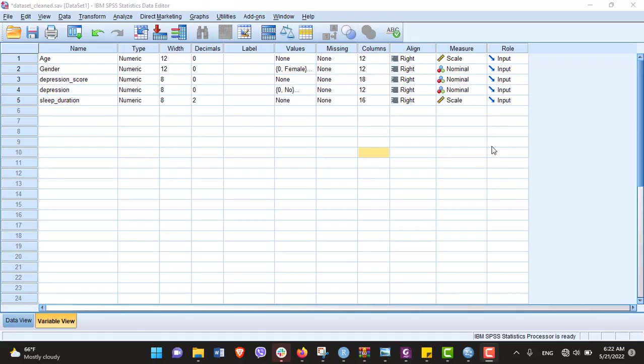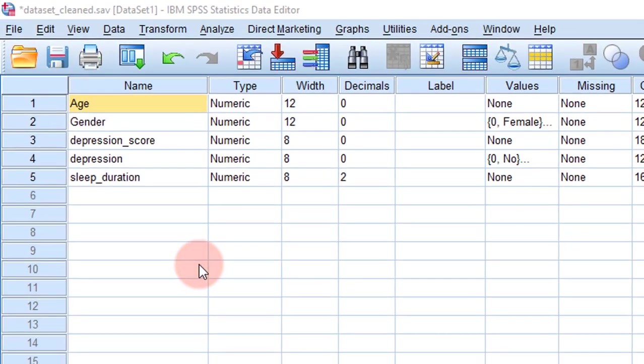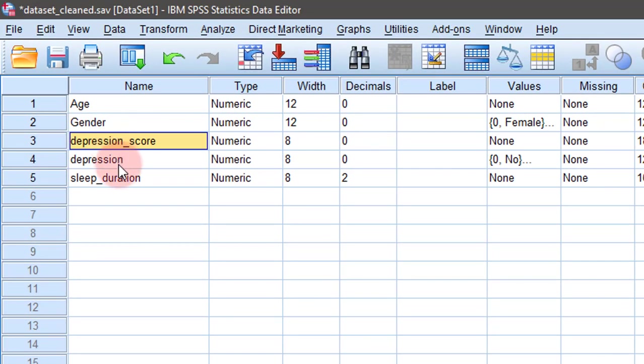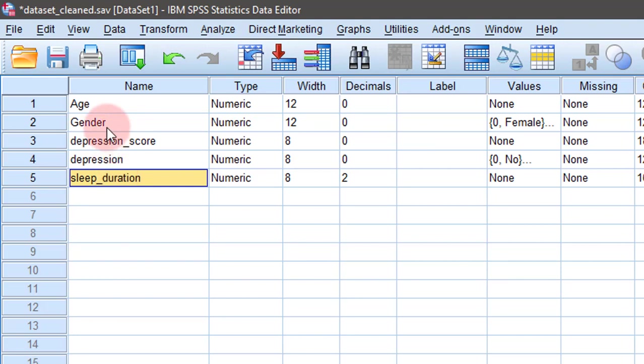Hello guys, today I will be showing you how to find confidence intervals around proportions in SPSS. Let's begin. First, let's understand this dataset. Here we have depression score and sleep duration, which are numerical variables.